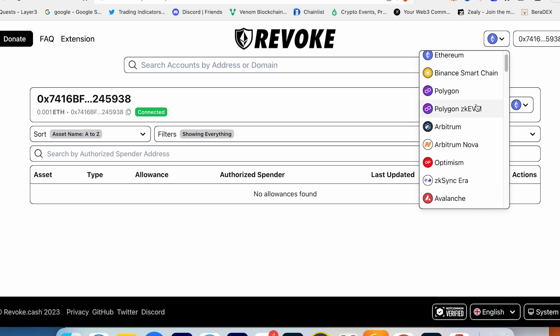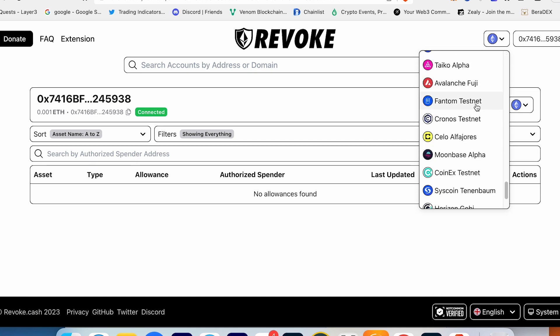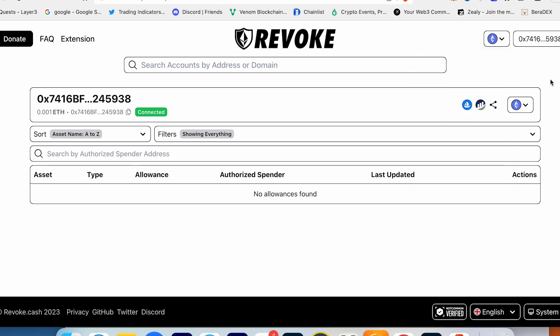This is why I use Revoke.cash time to time. I recommend you to double check every single time your wallets if you participate in testnets, if you're buying and flipping NFTs, and gambling with meme coins.